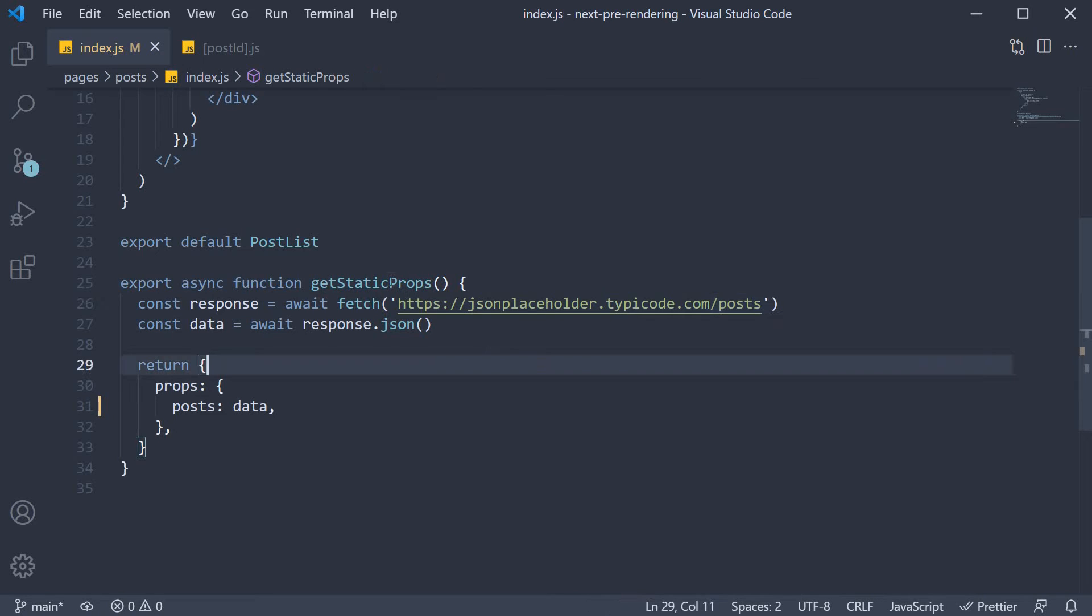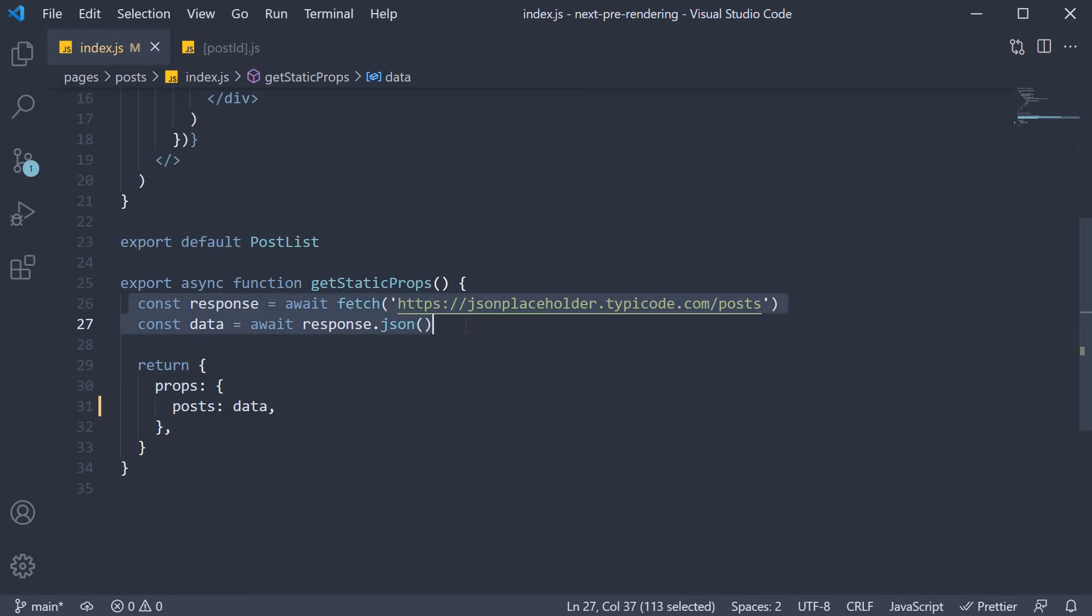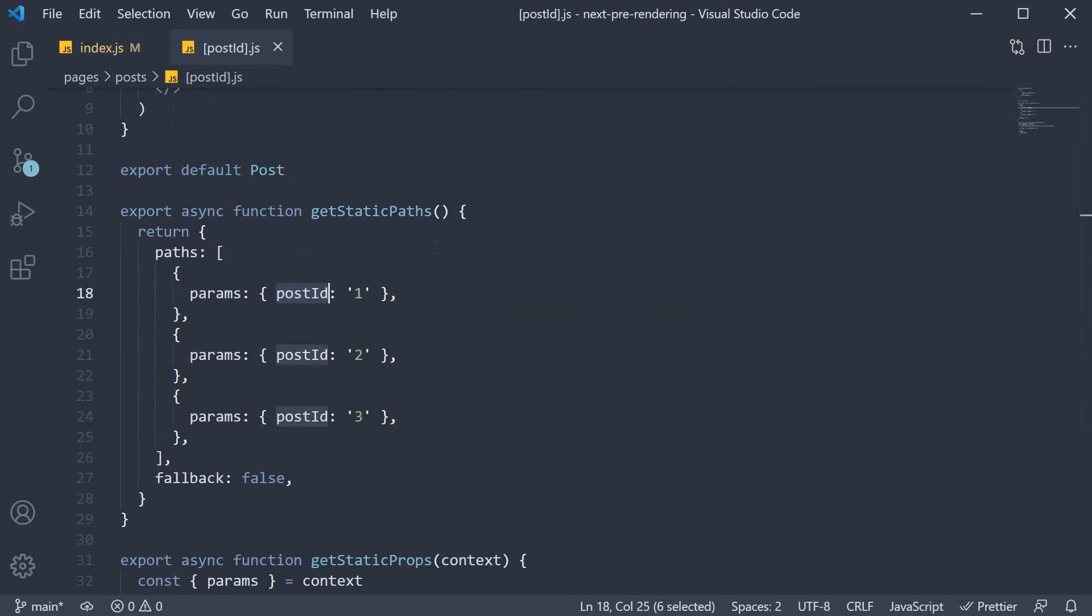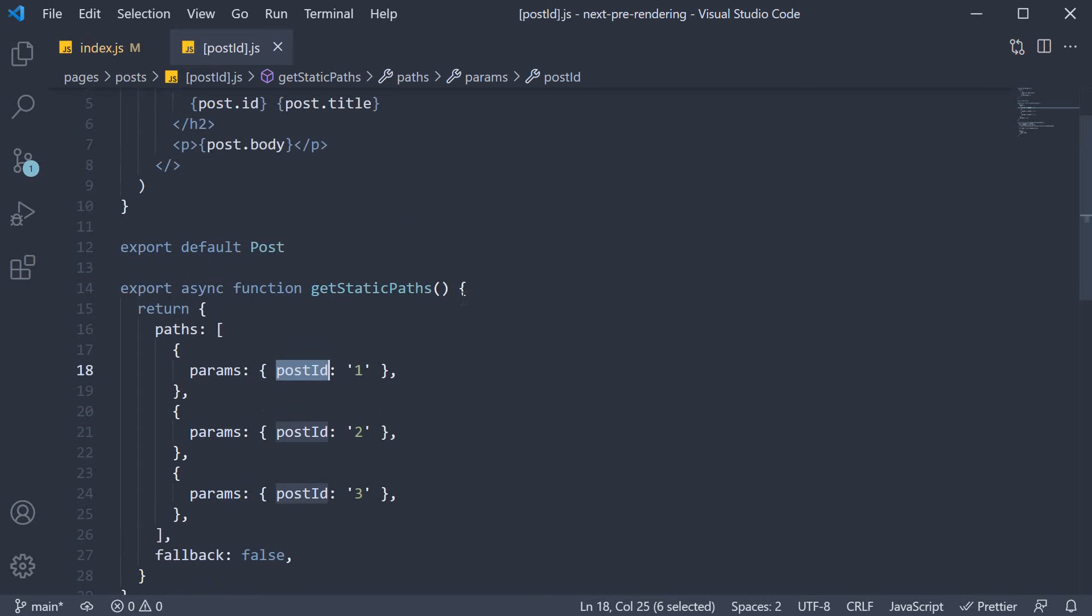So from getStaticProps in index.js, I'm going to copy the two lines which fetch the list of posts. Back in post id.js, within getStaticPaths, I'm going to paste that code.